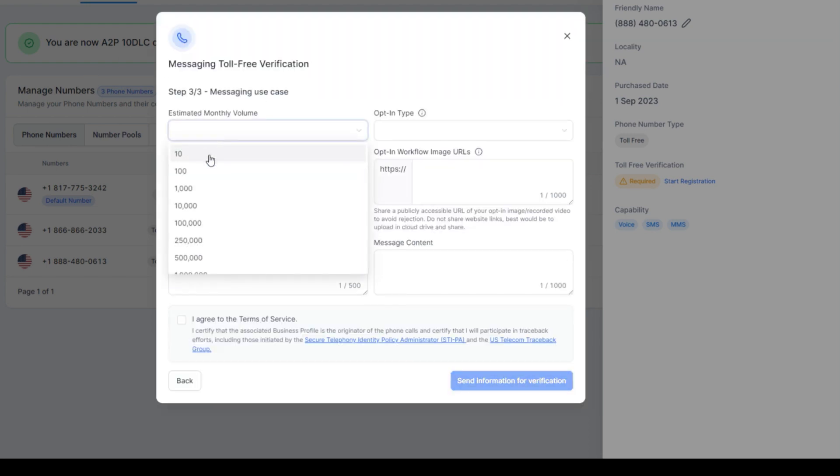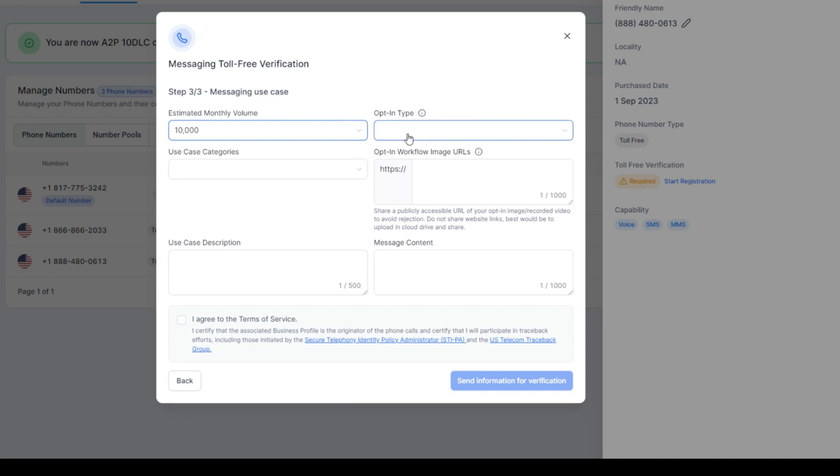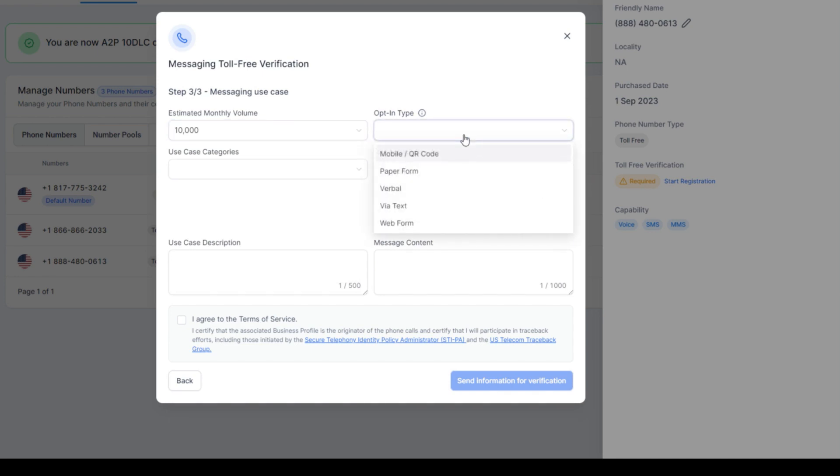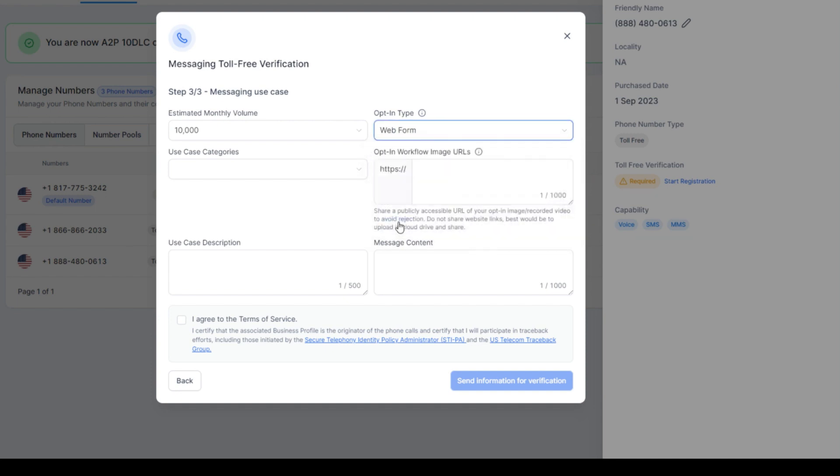What's your volume? I'll just say a thousand. Actually, let's just say 10,000 and see what happens. Opt-in rate. What's my opt-in? Are they doing a website form? Are they doing a mobile QR code? I'll just say website form.